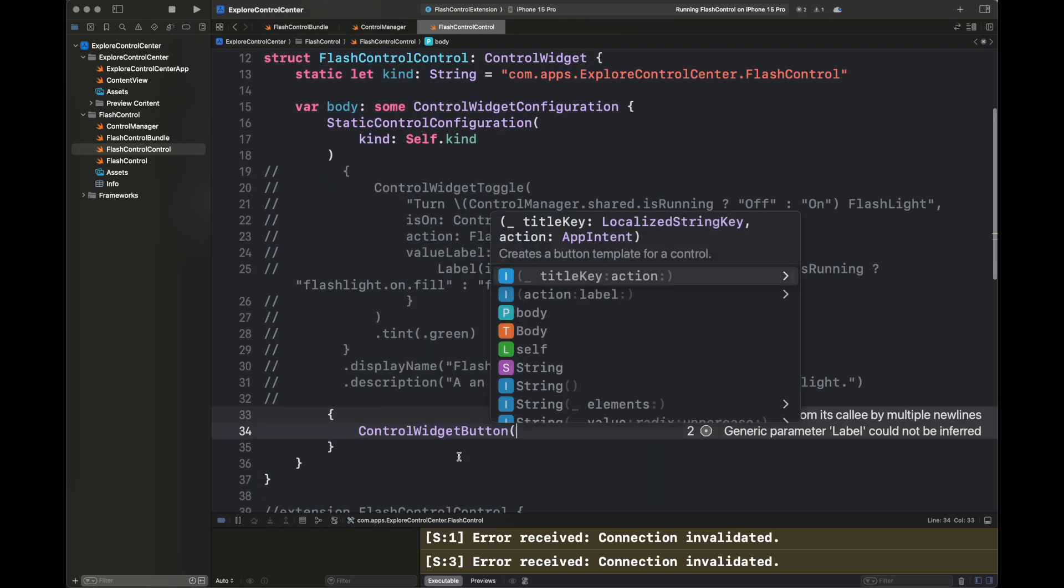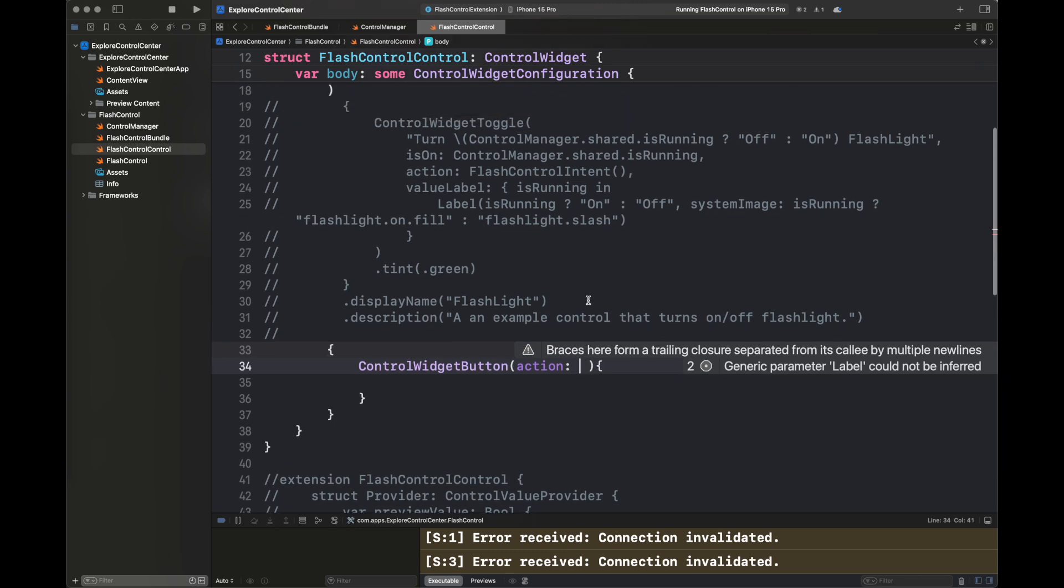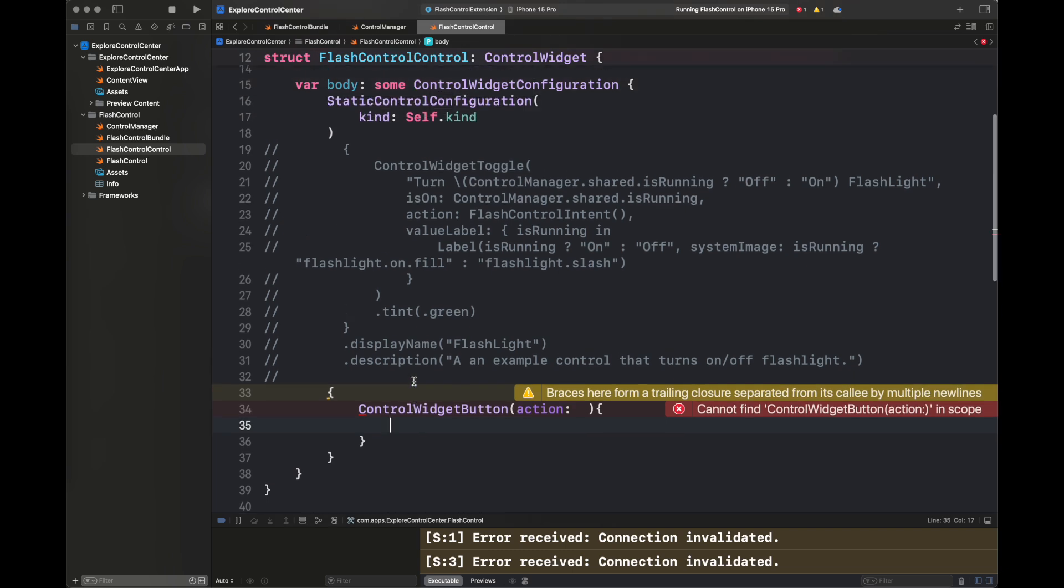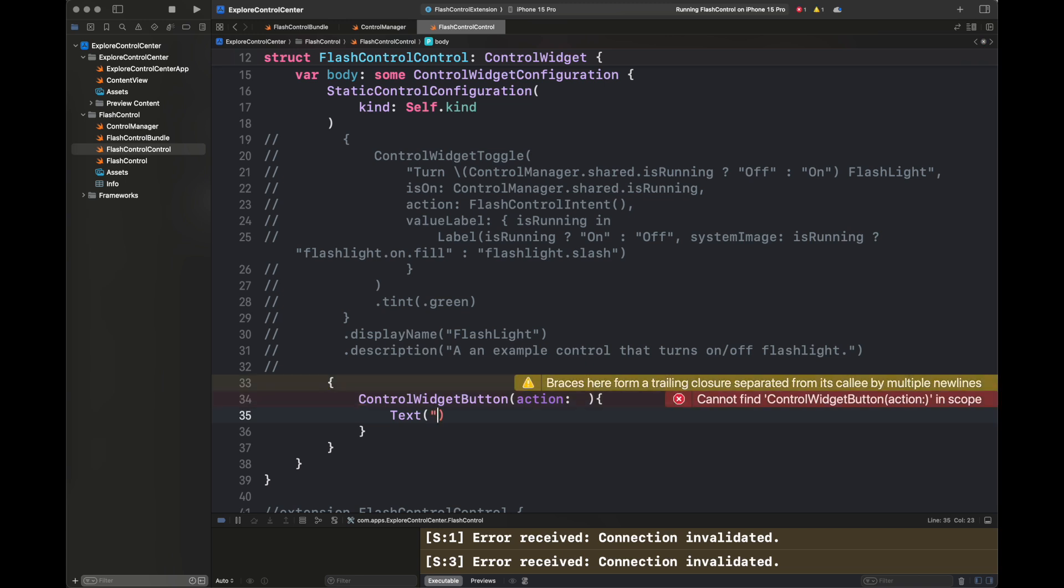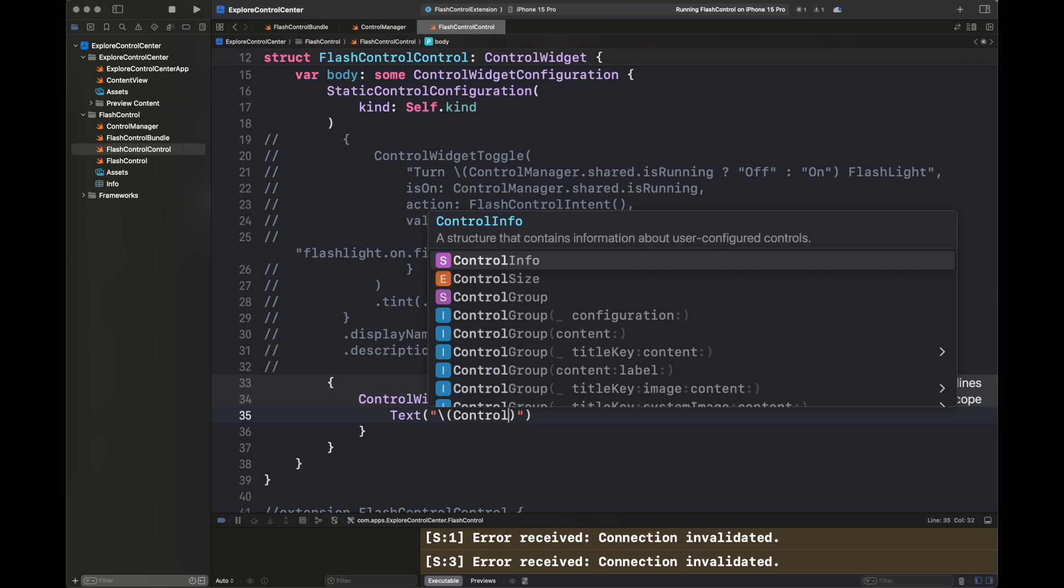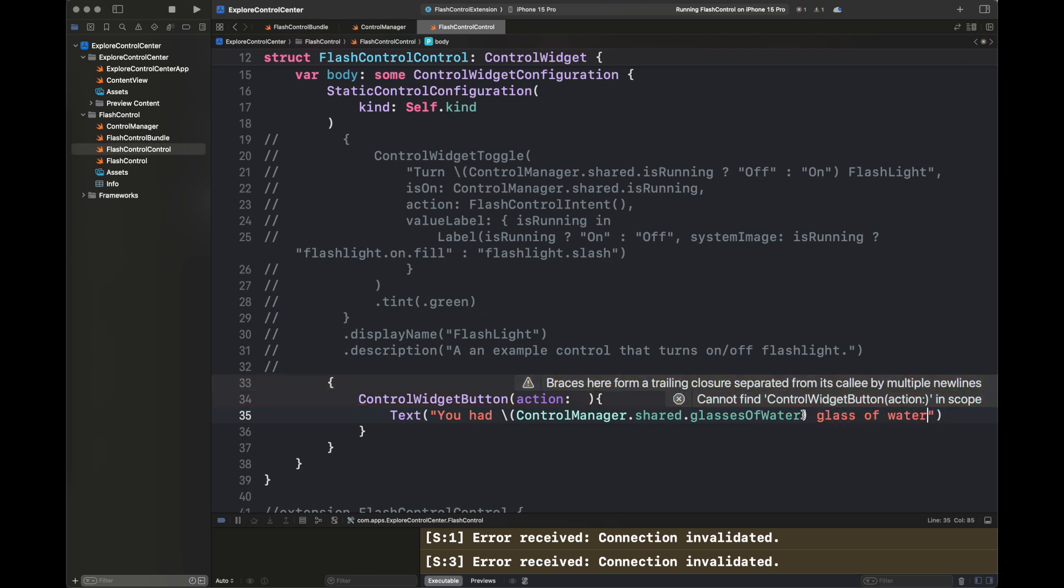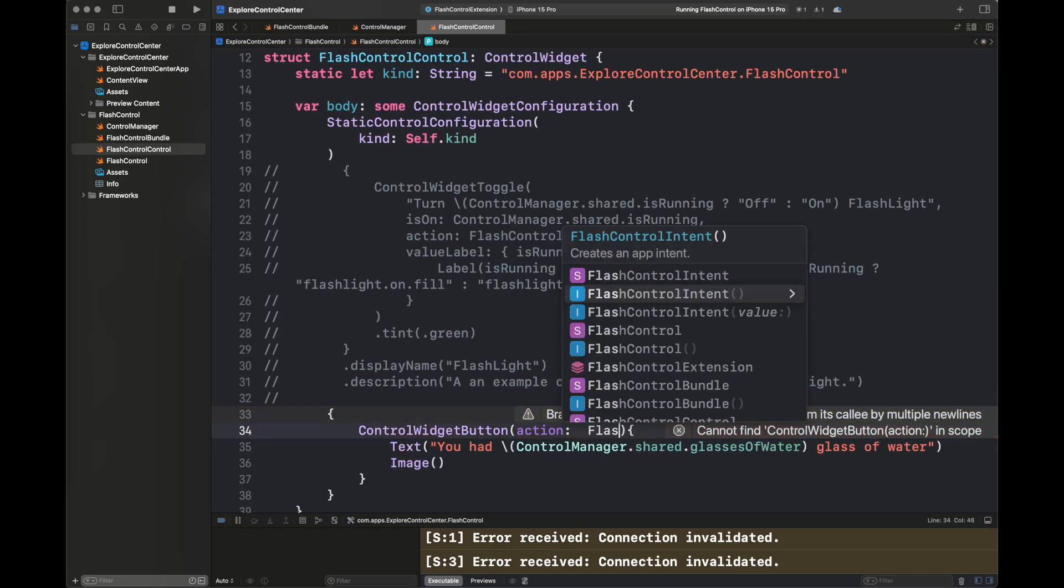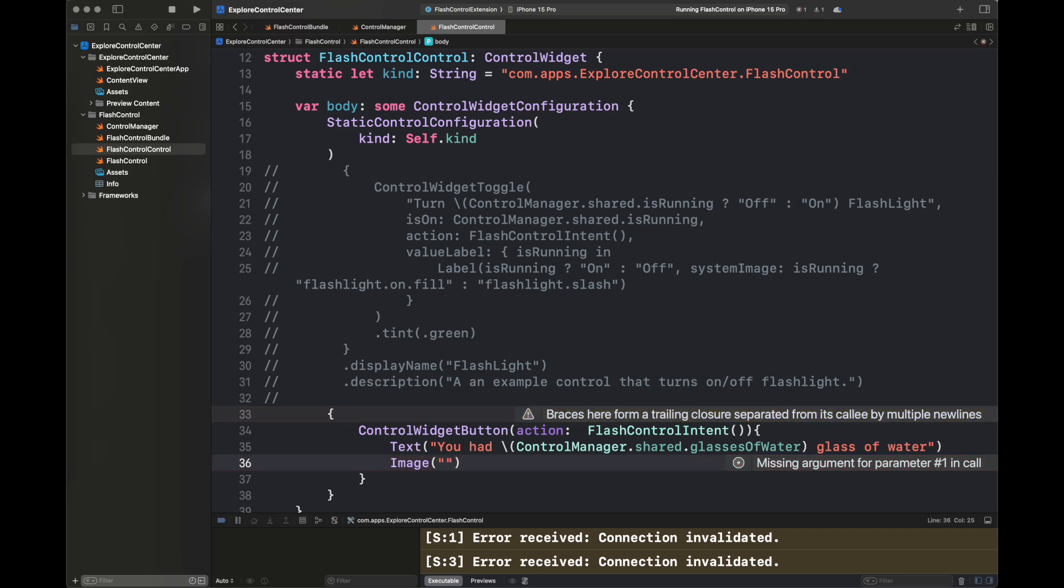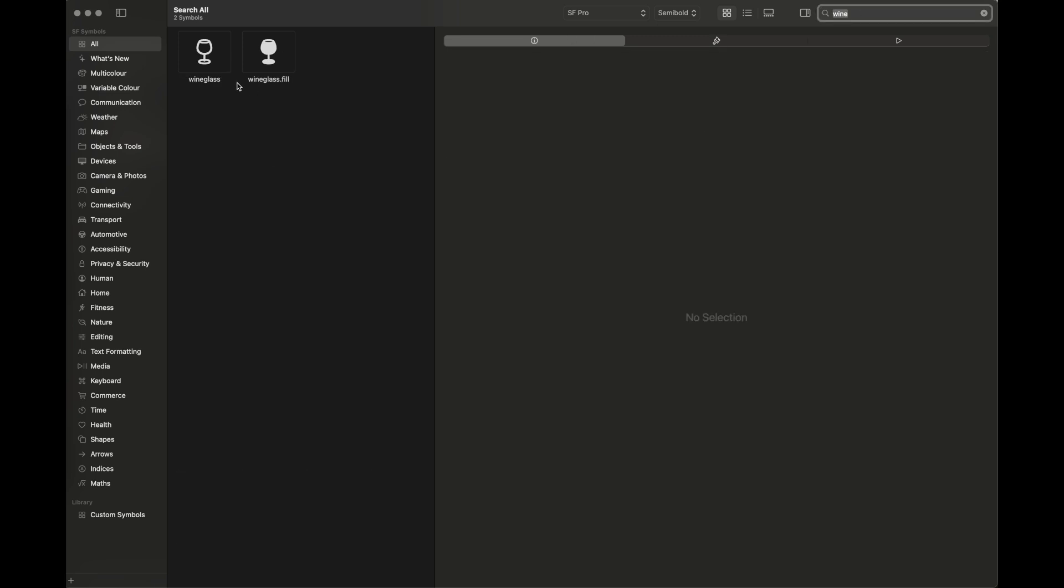I am showing you how we are going to add a control widget button here. In the action, we are going to write another intent, and in the label, that is going to return us some view. So we are going to create a view. We are going to set a text as well as an image for our control widget button. Follow all of these steps to create a control widget button with me. You have seen here that I have commented all of the code except the static control configuration, which is specifying the kind. Here I'm adding a text that is fetching the value from ControlManager glasses of water variable, and then an image, which I'm going to fetch from SF Symbols. Let's find an appropriate image according to our needs.